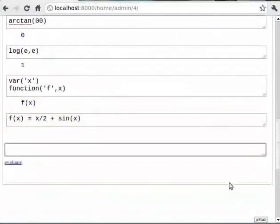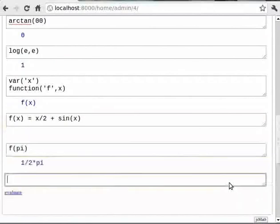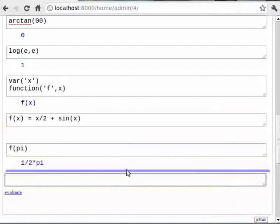Evaluating this function f for the value x equal to pi returns pi/2. So type `f(pi)` and you will get the answer as (1/2)*pi.